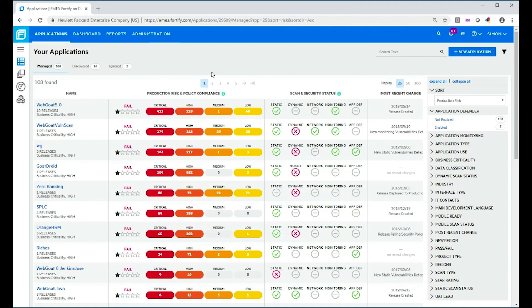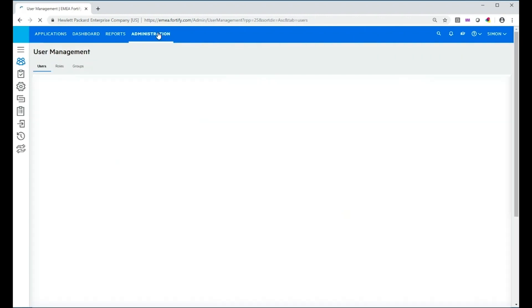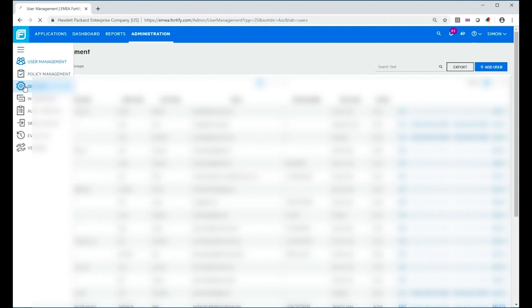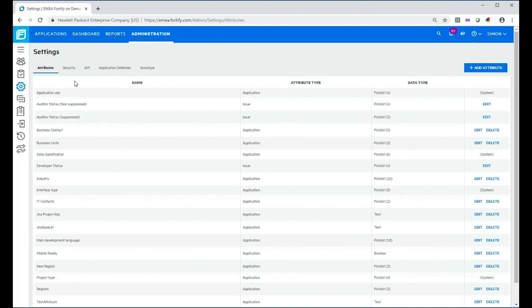There are some filters available off the shelf and you can create your own. To create one you typically need a security lead role. I'm going to go to the Administration tab — I have the security lead role in this tenant. I go to Administration, then down to Settings, and into this view where I see a set of tabs, the first of which is Attributes. When you use a filter, what you're actually doing is using one or more attributes. So let's imagine I want a new attribute for marking certain applications as legacy applications or not.